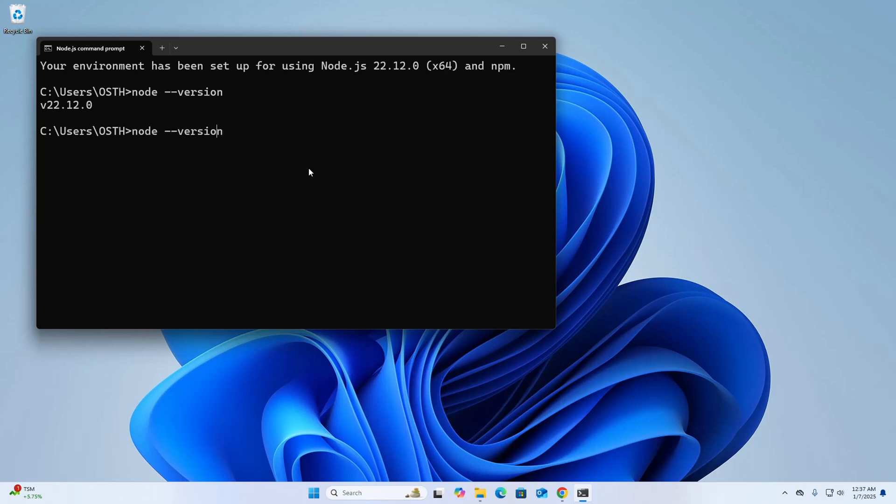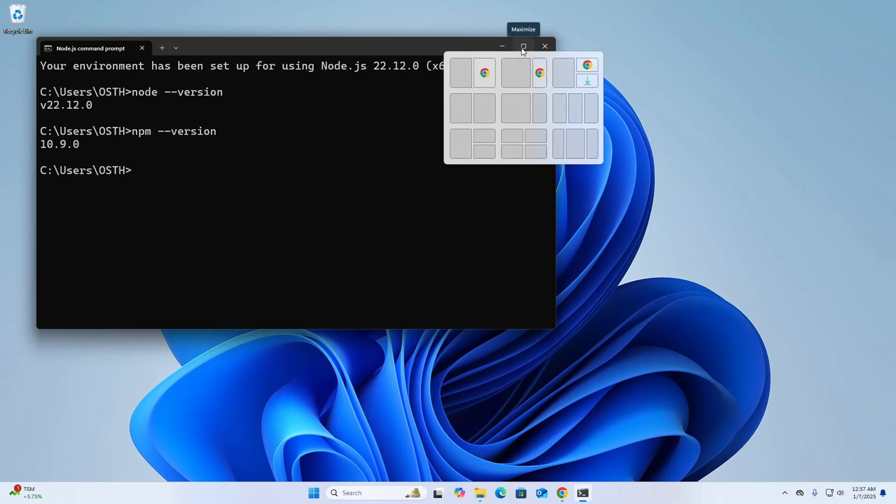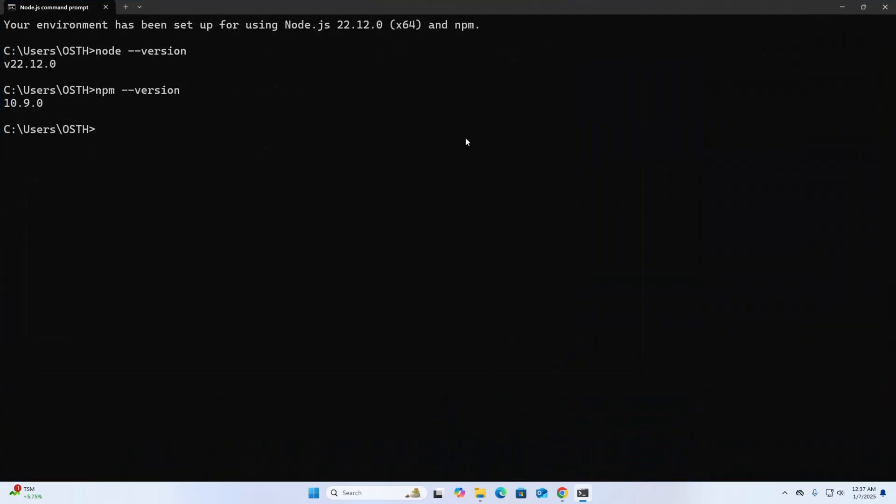That's it. And npm. If you want to open node shell, just write this: node, hit enter. Now I am going to write a simple script that will print a message. That's it.